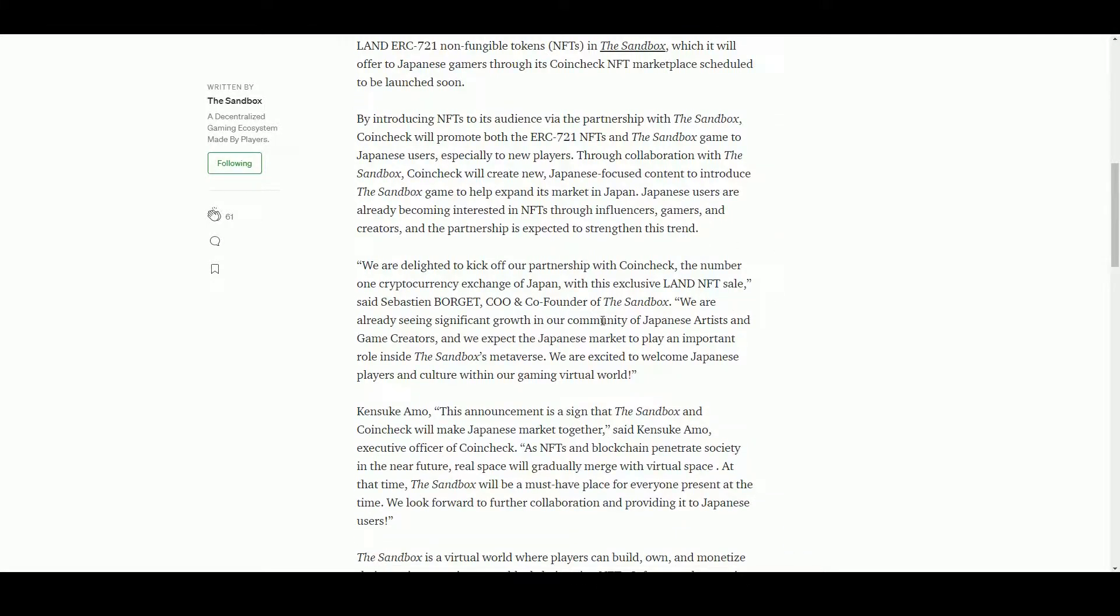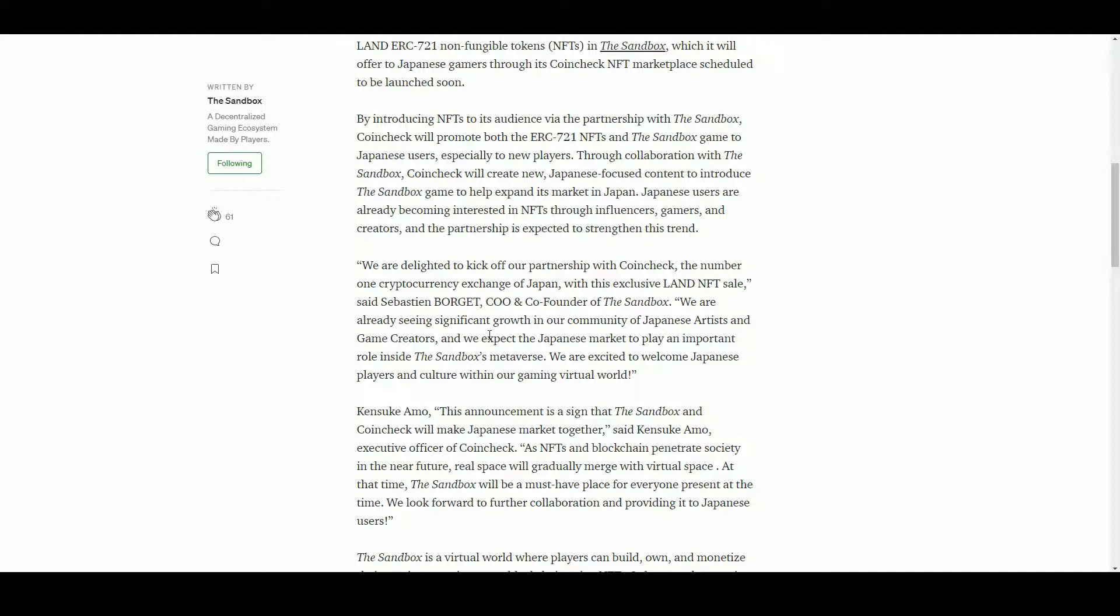It is interesting that in a sense it goes a little bit against the decentralized gaming idea that anyone around the world can get involved in this sort of stuff. Obviously legislation is still with us and even applies to the blockchain.